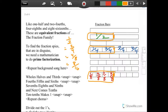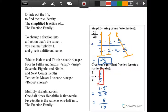Halves and thirds, four-fifths and sixths, seven-eighths and ninths, and next comes tens — ten-tenths makes one. Halves and thirds, four-fifths and sixths, seven-eighths and ninths, and next comes tens — ten-tenths makes one.